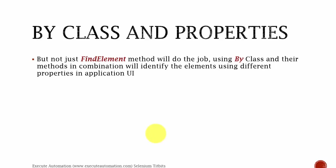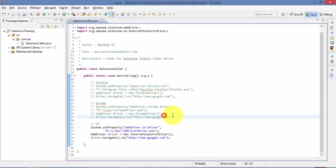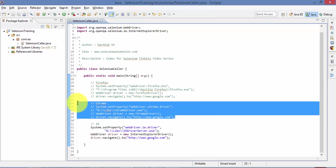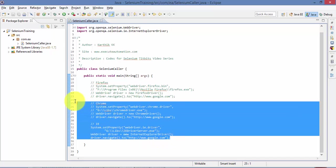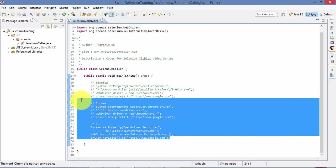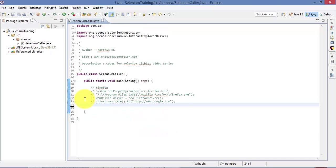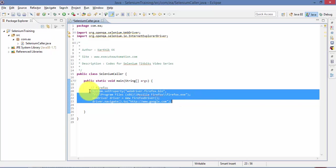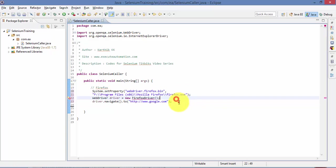So let's get back to Eclipse and I will tell you what I really mean. This is the same code which we were talking in the previous tidbits. So I'm going to delete some of the code right now. Maybe I'm going to retain Firefox driver and I'm going to uncomment this code. Great.